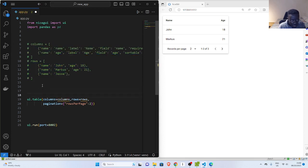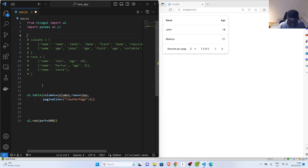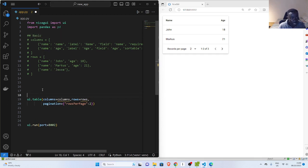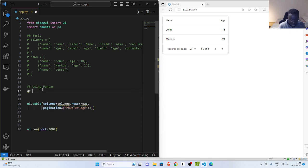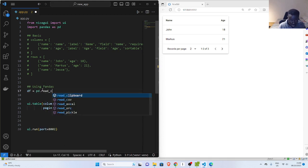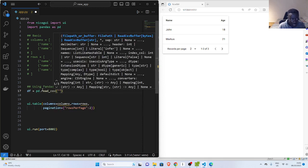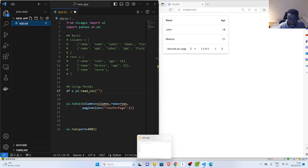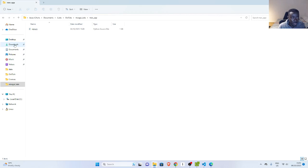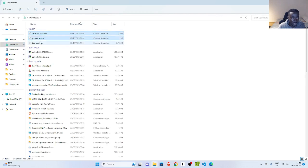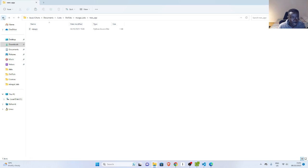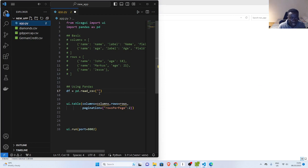The first pandas method: I'll load my data using pd.read_csv with my data file path. I have some datasets — let me pick the diamonds dataset and paste it in. So pd.read_csv('diamonds.csv') will read the dataset for me. If I want to show it inside my table, I can use it with one of NiceGUI's table components.